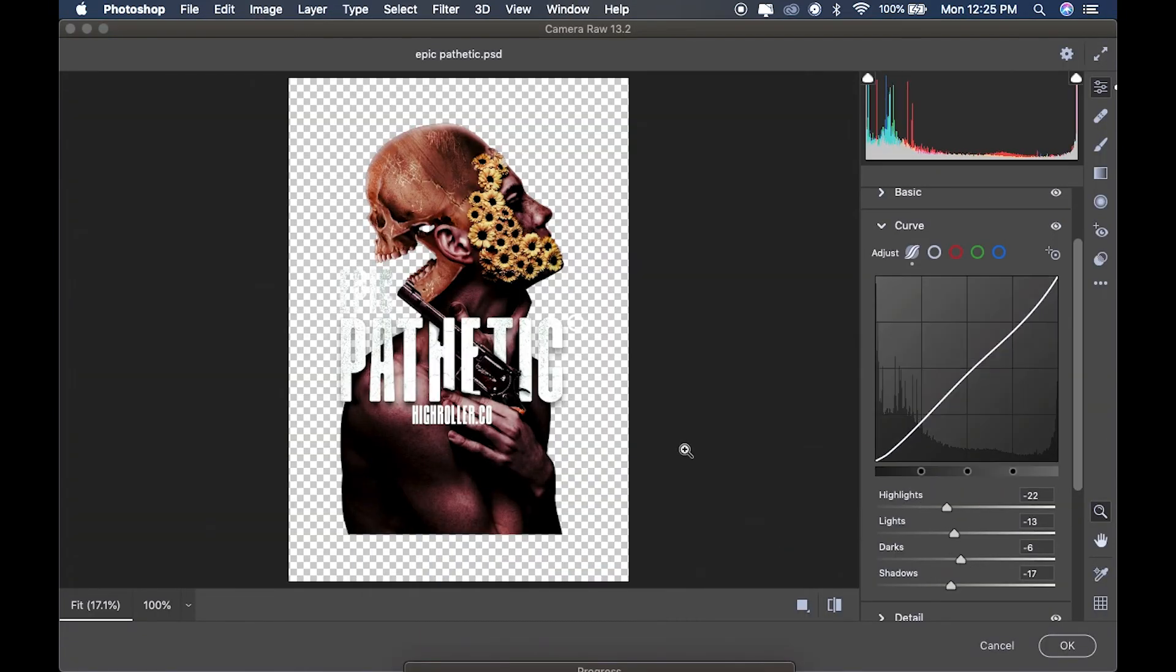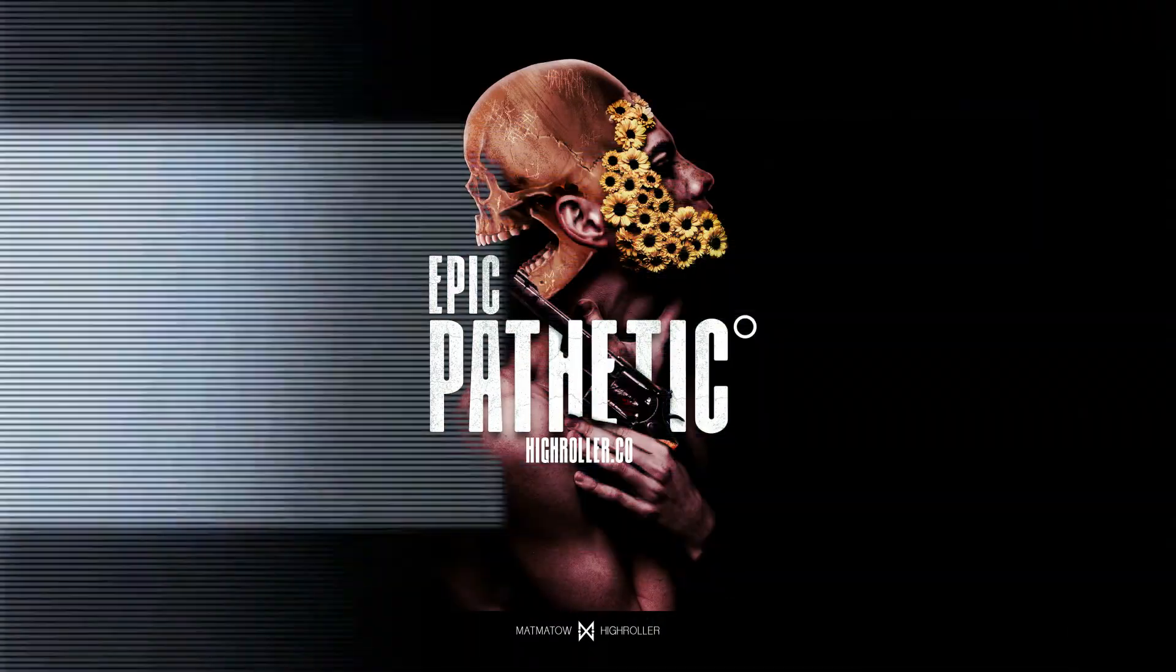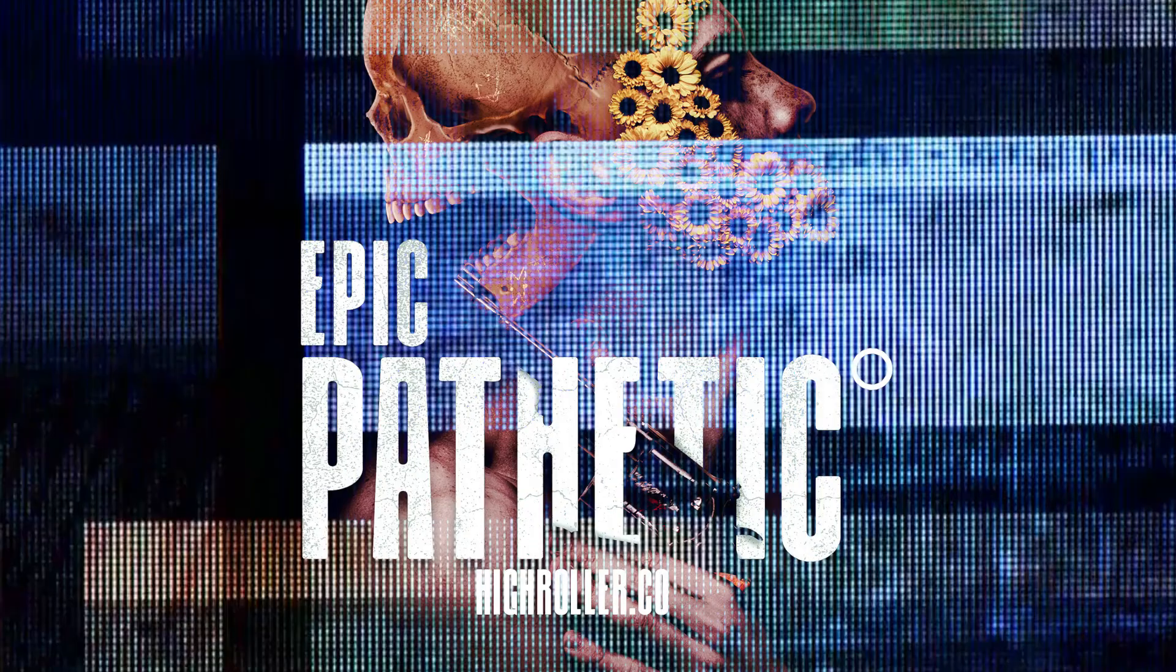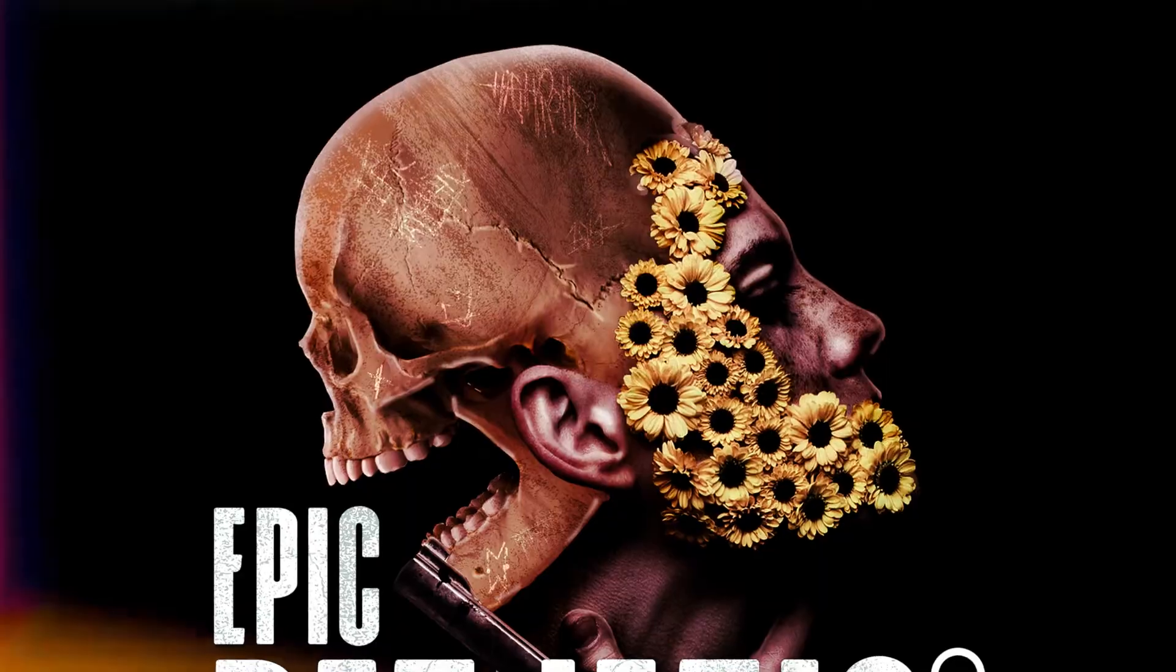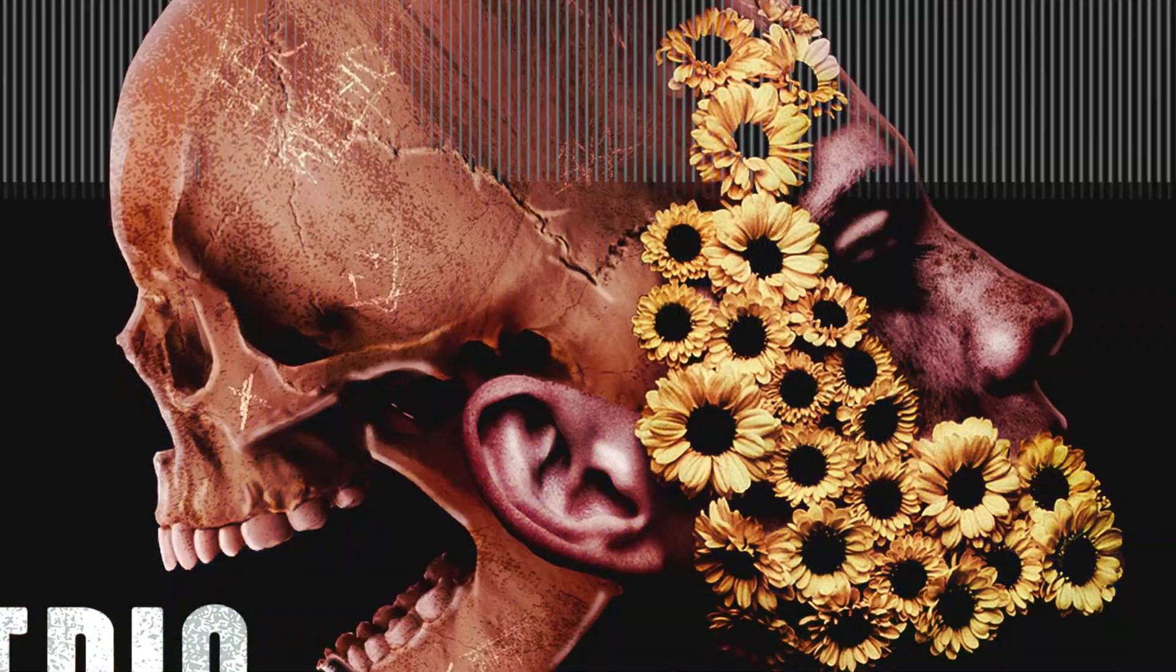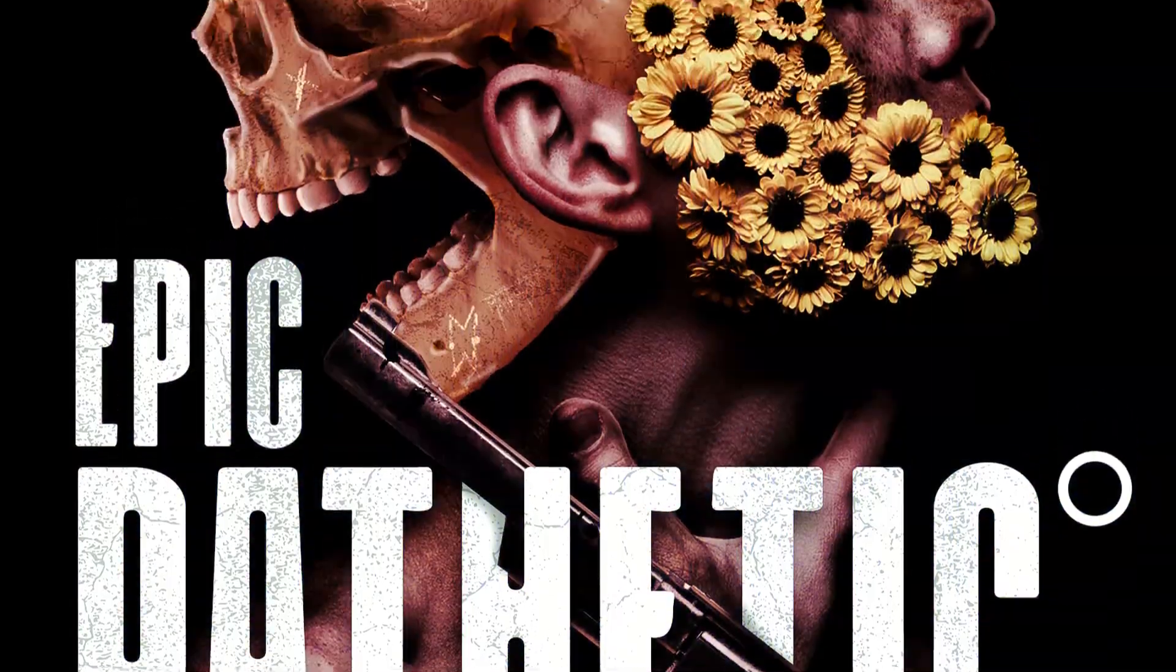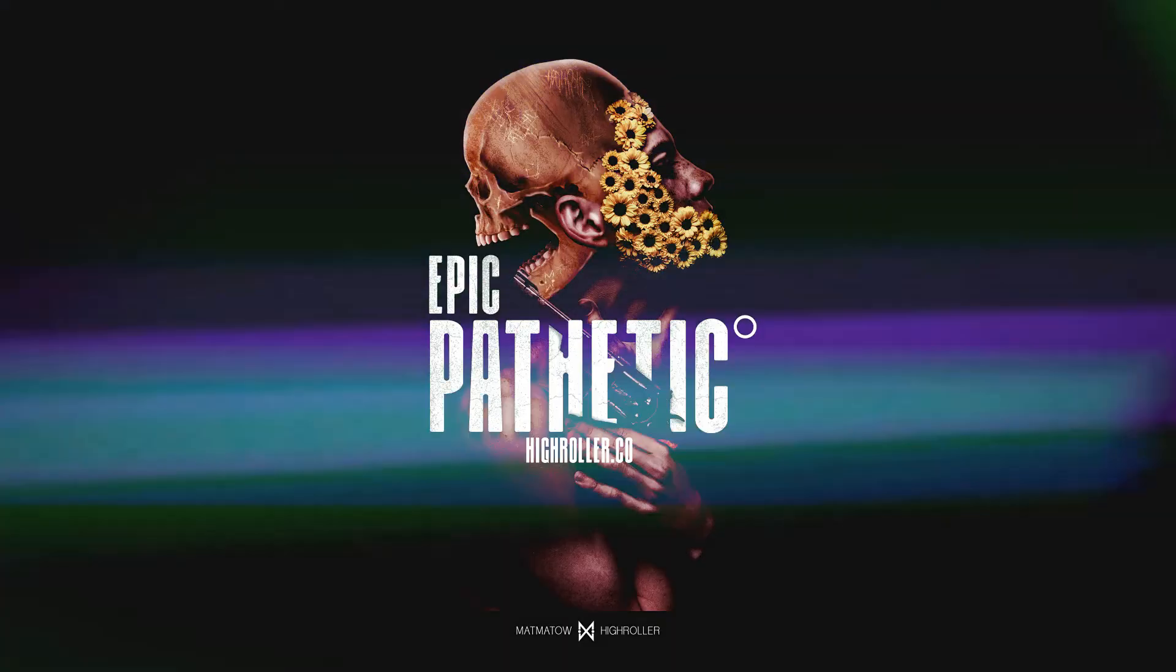And this is it, final result of the Epic Pathetic merch design using Adobe Photoshop, and I'm so happy with it. I hope you enjoy this video and can learn something new or maybe trigger your imagination to create something or anything.